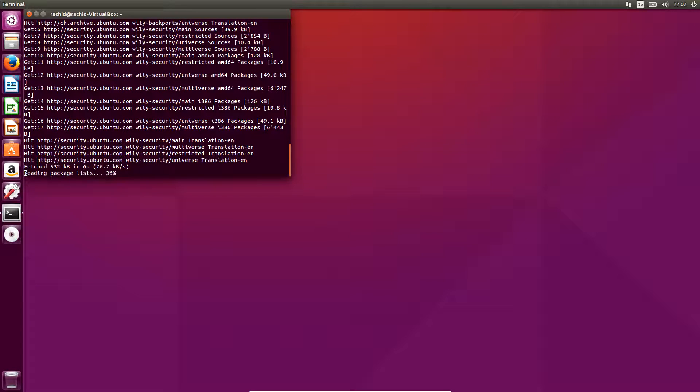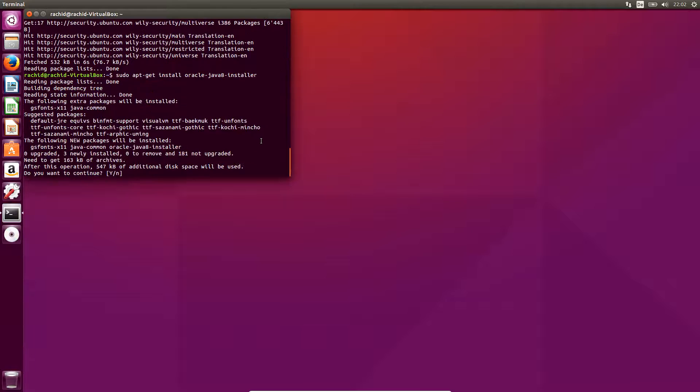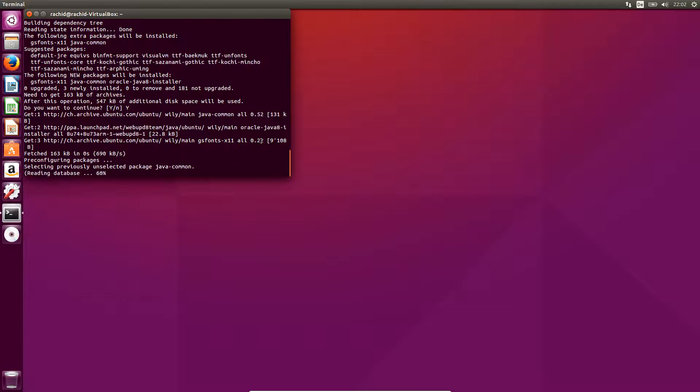Typing the following command: sudo apt-get install oracle-java8-installer.